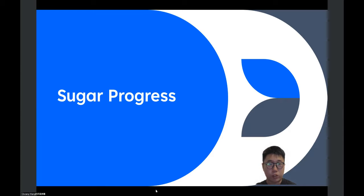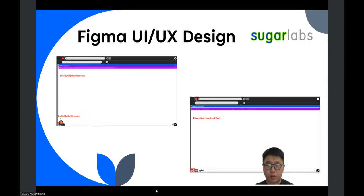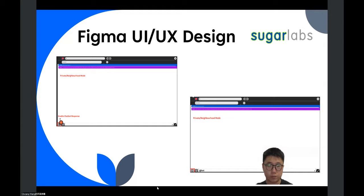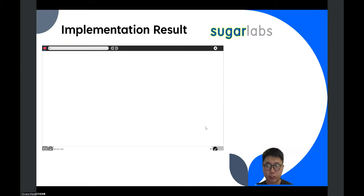I will now introduce my Sugar progress. For the Sugar part, I designed the chatbot UI on the basis of the previous UI of the chat activity. I want to add a chatbot button on the lower left part of the interface. If you click the button, you would see that an at-bot message appears at the front part of the input box. If you click it again, the at-bot message would disappear. Here's the actual implementation result — if you click the button, the at-bot message appears, and if you click again, the message disappears.